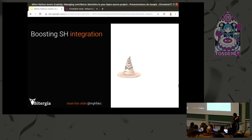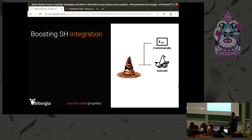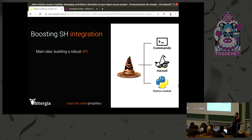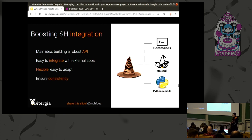How can you interact with Sorting Hat? You can interact via command line, you can use Hatstall which is a web tool based on Django to communicate with Sorting Hat, and you can interact with Sorting Hat as a Python module. The main idea here is to build a robust API for Sorting Hat — making it even easier to integrate with other external applications, flexible and easy to adapt to new technologies, and of course ensuring consistency as we expect many users to be using Sorting Hat at the same time.